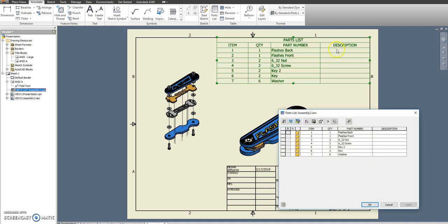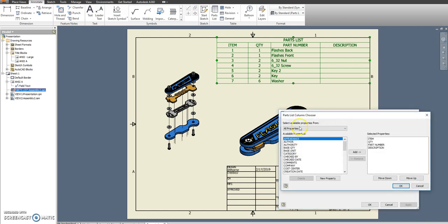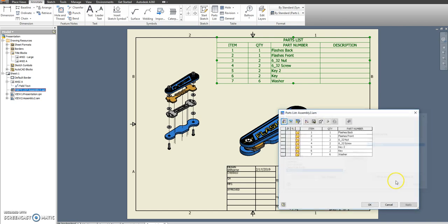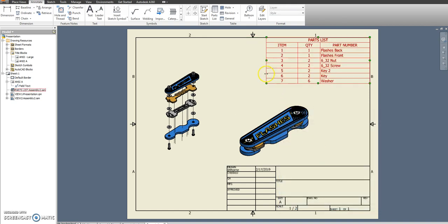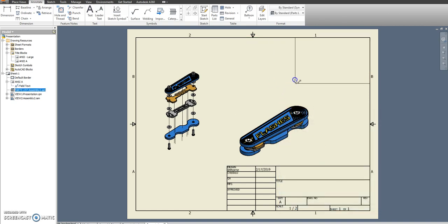So I'm just going to completely delete it. We have our column chooser on the top left. Description. Remove. And then we'll just shrink that down.